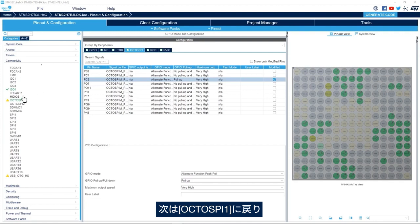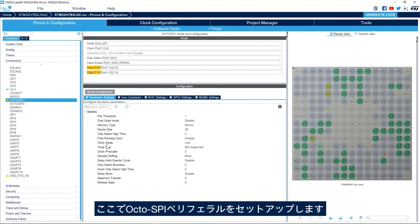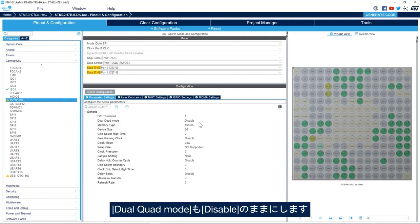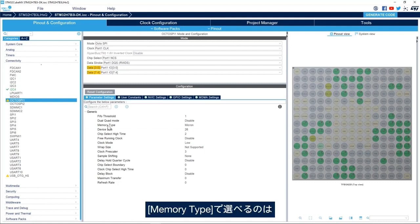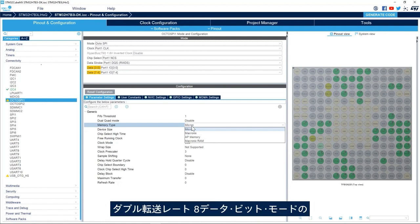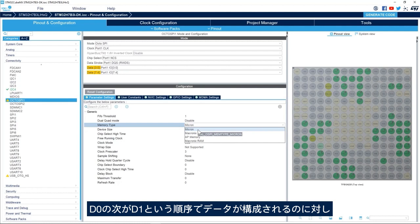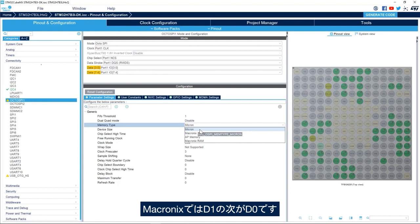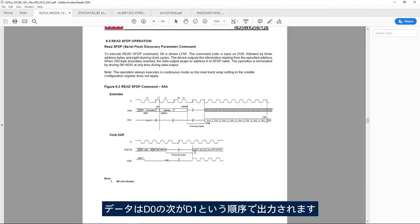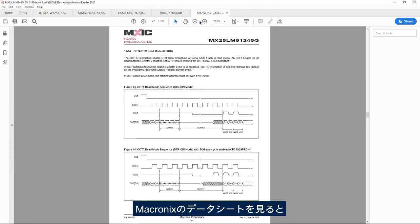Next I go back to OctoSPI 1 and then to Parameter Settings. Here we'll set up the OctoSPI peripheral. We'll leave the FIFO threshold to 1 and keep the dual quad mode disabled because we have one single OctoSPI memory. For the memory type, we have either Micron, Macronix, AP Memory, or Macronix RAM. The memory type specifies the order of the data in double transfer rate 8-data-bit mode. In Micron mode the data is organized as D0 then D1, while in Macronix it is D1 then D0. Looking at the IS25 device datasheet, the data comes out as D0 then D1, so the IS memory is compatible with Micron mode.